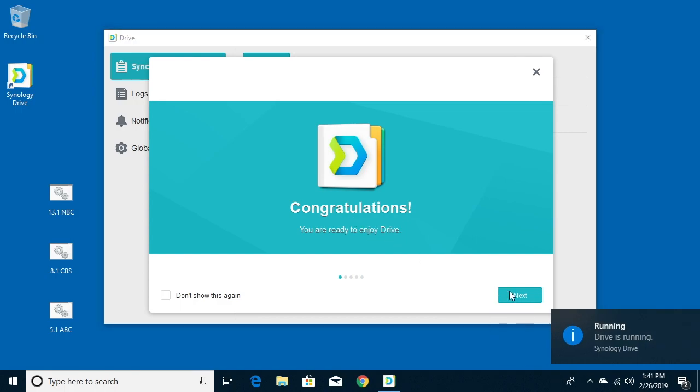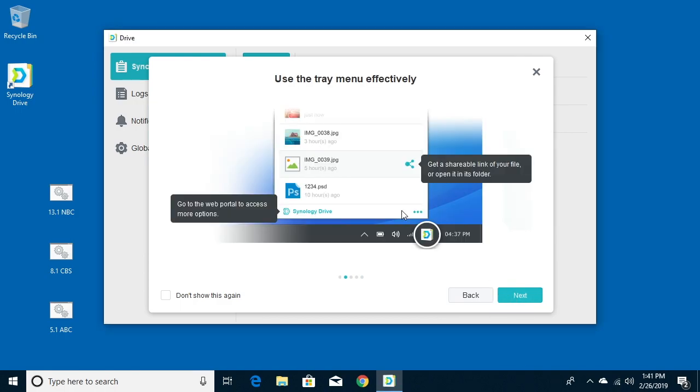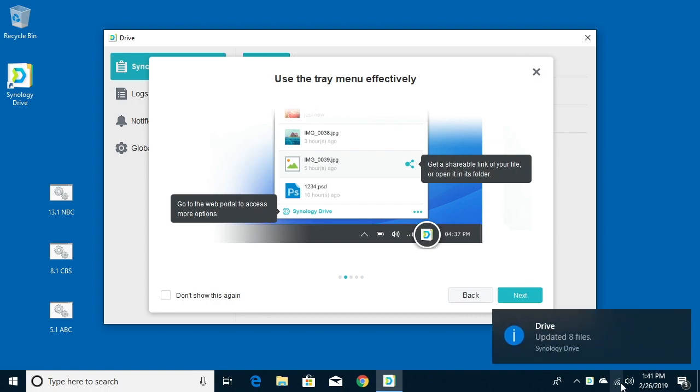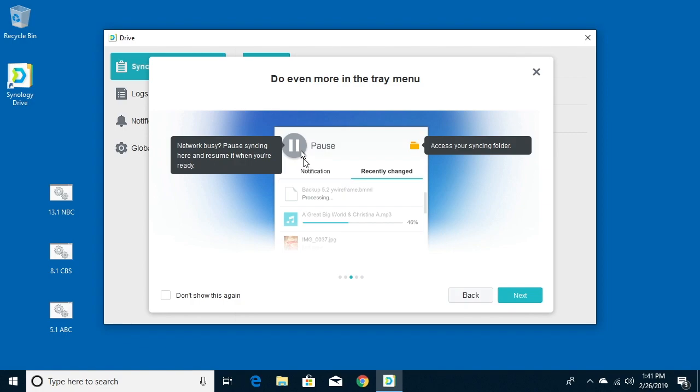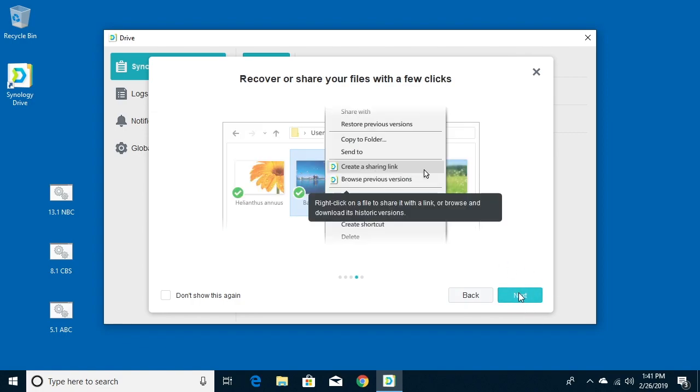So you can click through this tutorial here. There we go. It talks about the little link here down in the tray. I'll go through the interface so you can see all these.